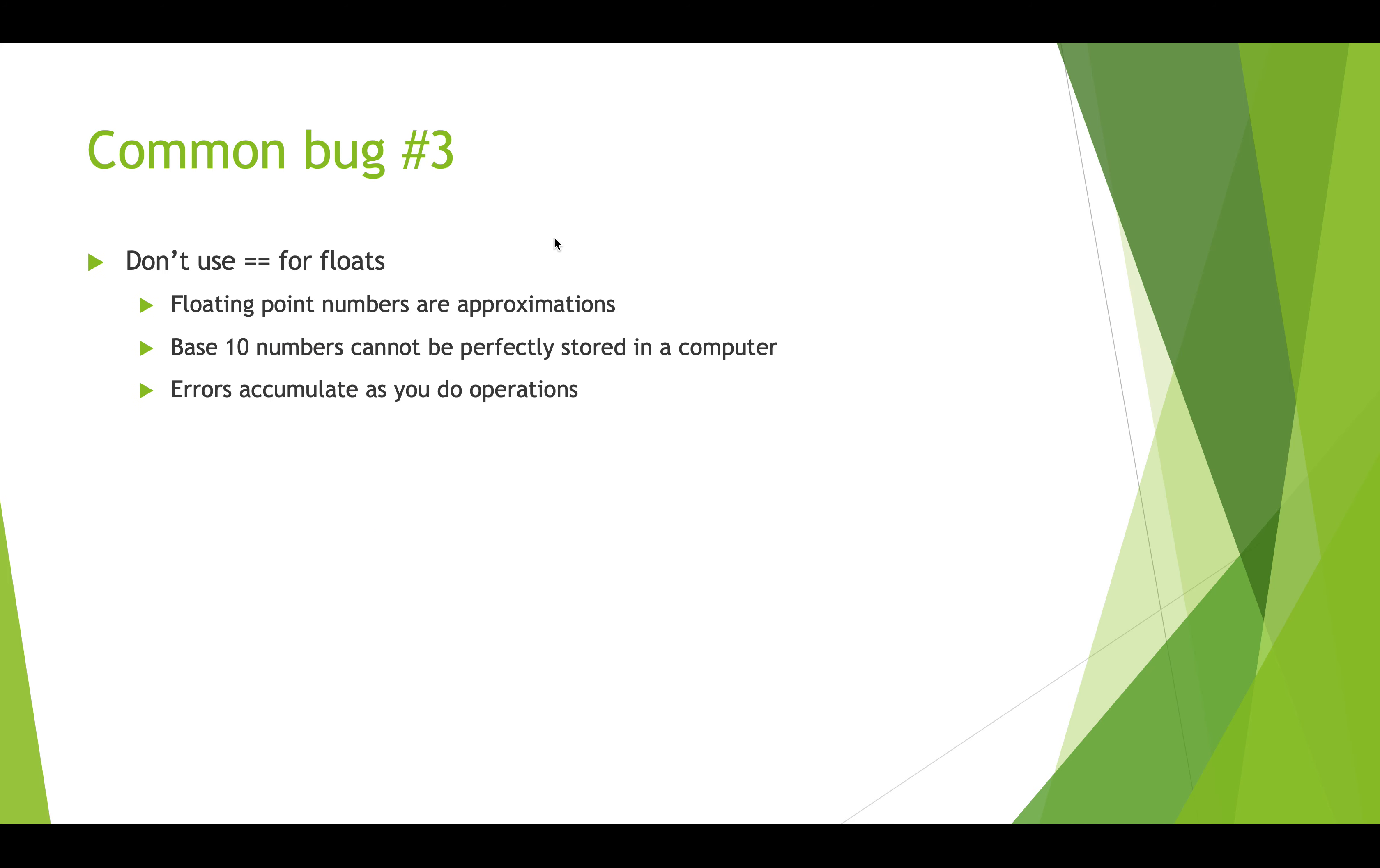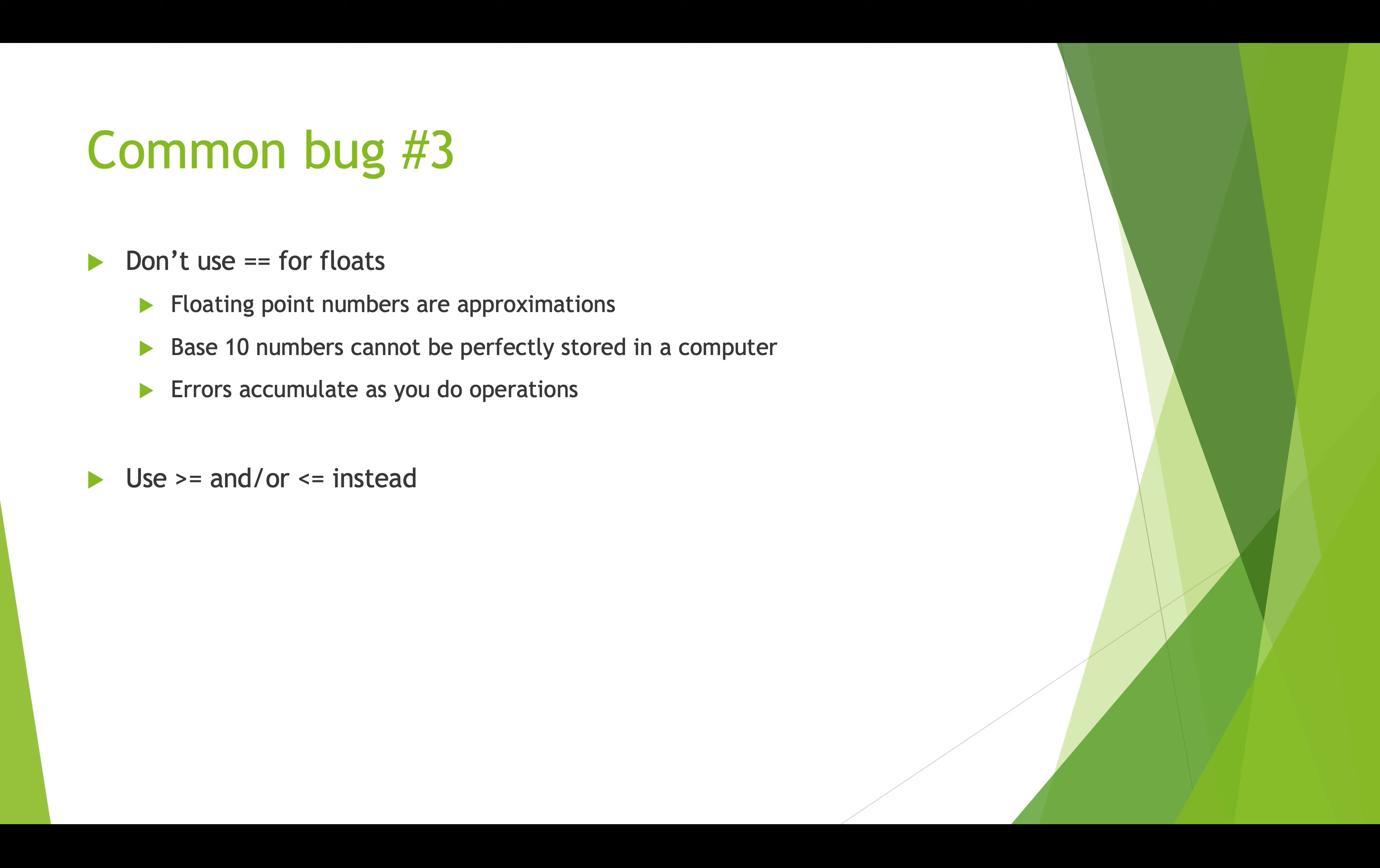All right, so the next bug is using the equals equals for floats, because remember that floating point numbers are approximations. And if you do lots and lots of calculations those numbers aren't always exactly what you think they're going to be. You might not have 15.0, you might have 14.997. And so if you try to test a variable holding what you thought would be 15.0 to see if it equaled 15.0, but that variable is actually 14.99, then you're not going to get the result that you expect.